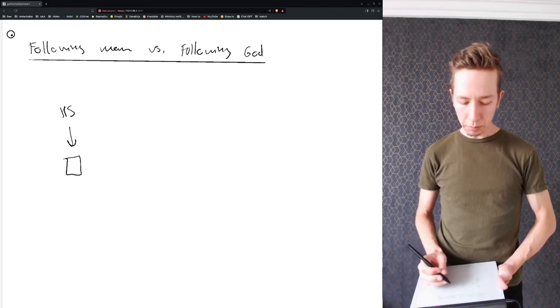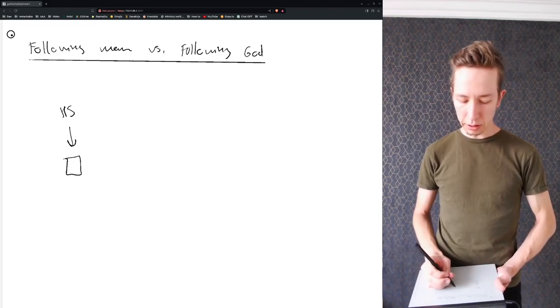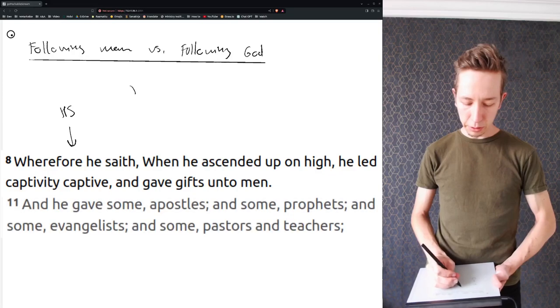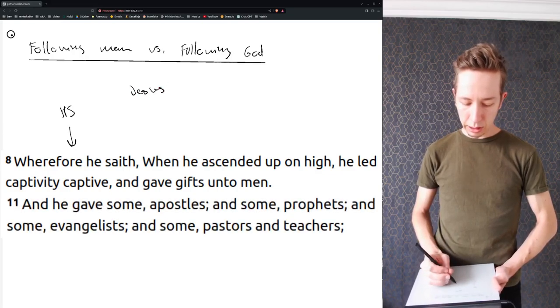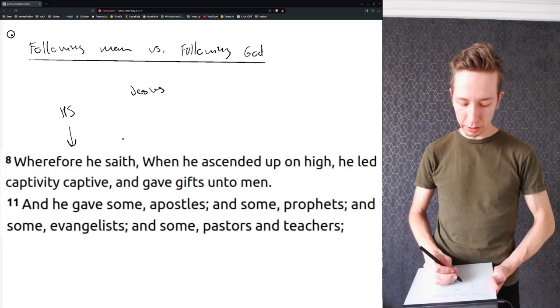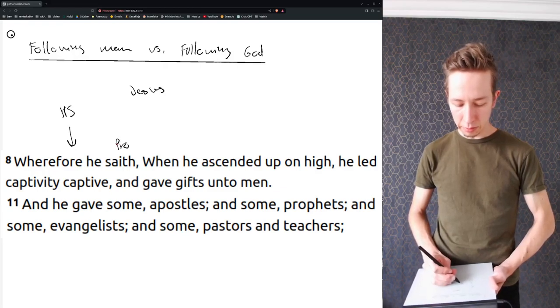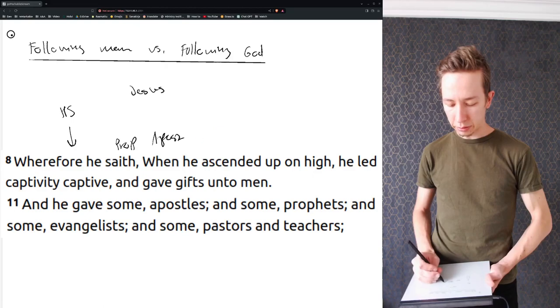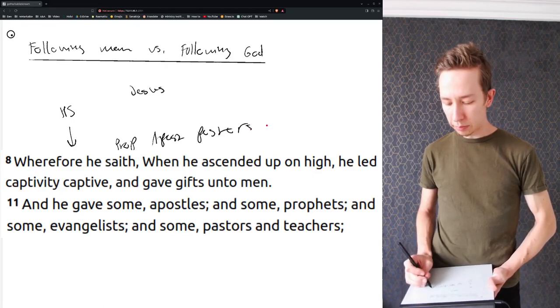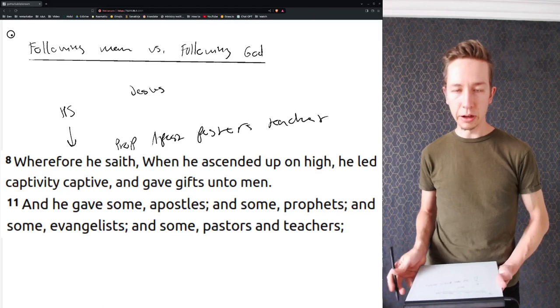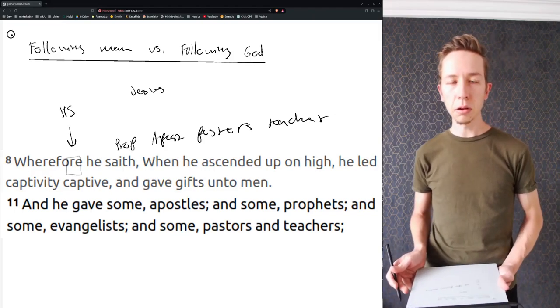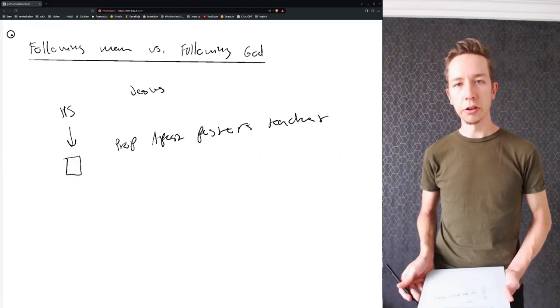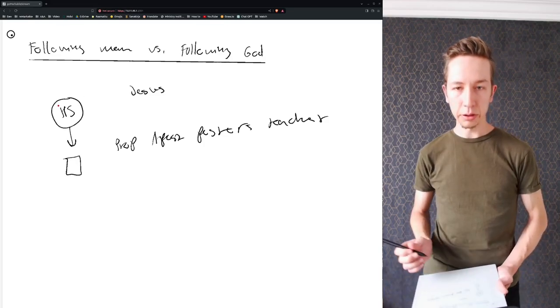But then it is also said that Jesus went to heaven and gave gifts to men, and some he gave prophets and some apostles, some pastors, some teachers, and so on. So why do we have the ministry of teacher if Holy Spirit is our teacher? Interesting question, right?